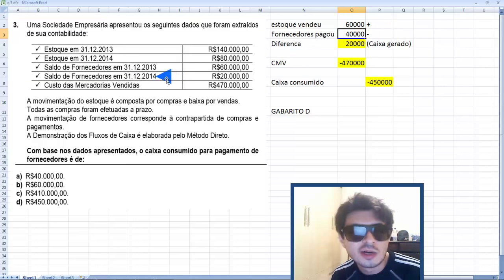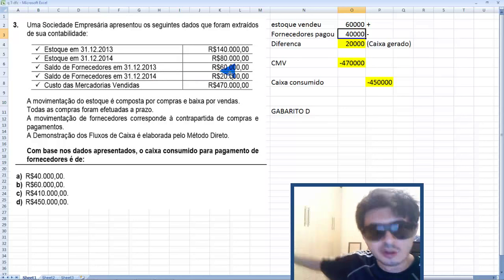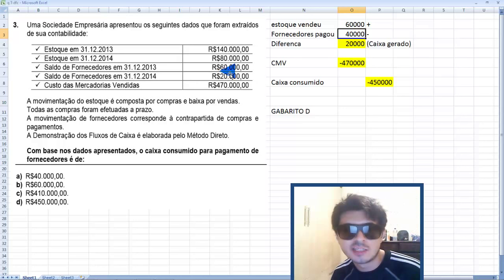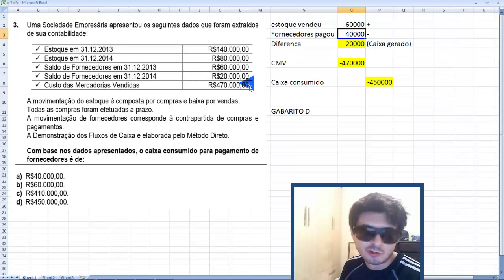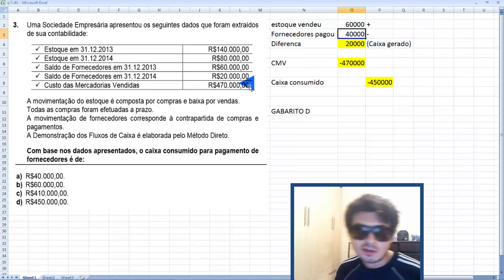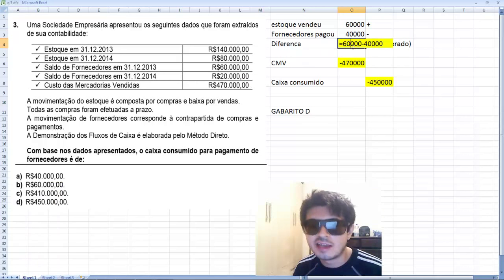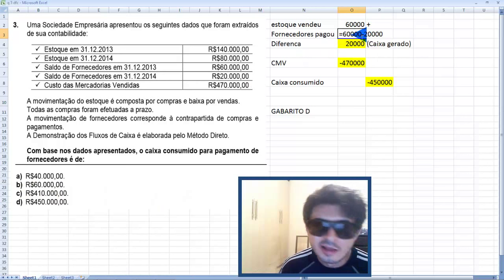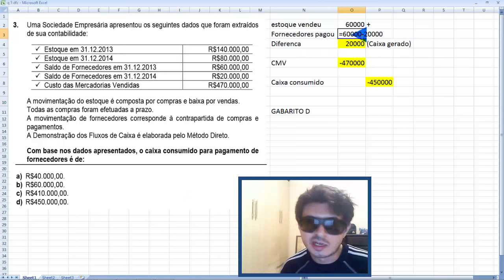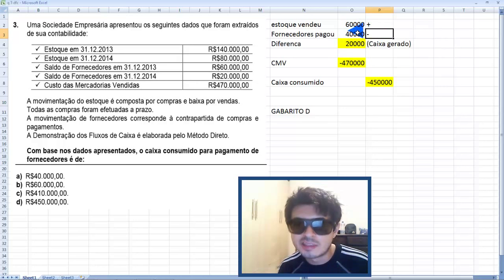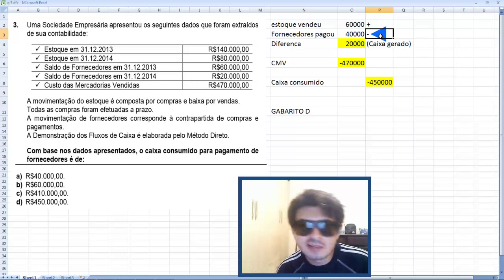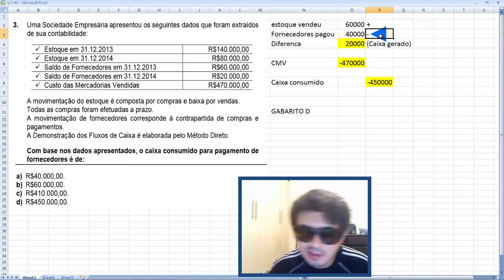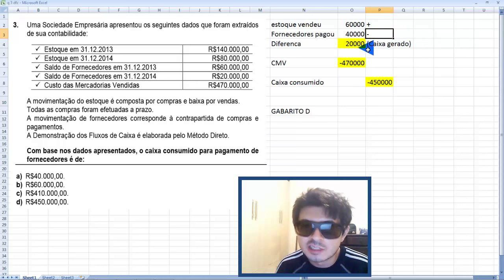Agora analisamos a conta fornecedor — que é passivo. Em 2013 havia dívida de 60 mil com fornecedores. Em 2014 caiu para 20 mil. Se a dívida diminuiu de 60 mil para 20 mil, provavelmente você pagou. A diferença: 60 mil menos 20 mil — você pagou 40 mil. Saiu dinheiro do caixa, então impacto negativo de 40 mil no fluxo de caixa.